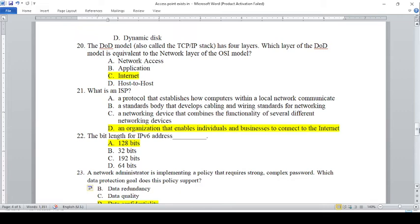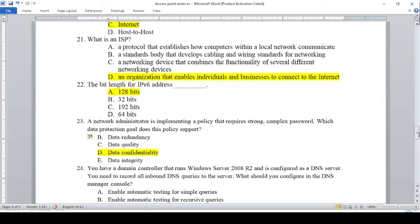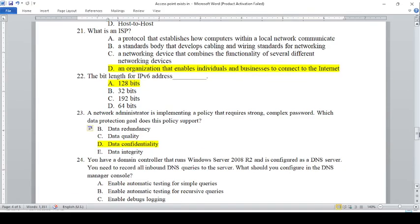A protocol that establishes how computers within a local network communicate. B — standards bodies that develop cabling and wiring standards for networking. C — a networking device that combines the functionality of several different networking devices. D — an organization that enables individuals and businesses to connect to the internet.